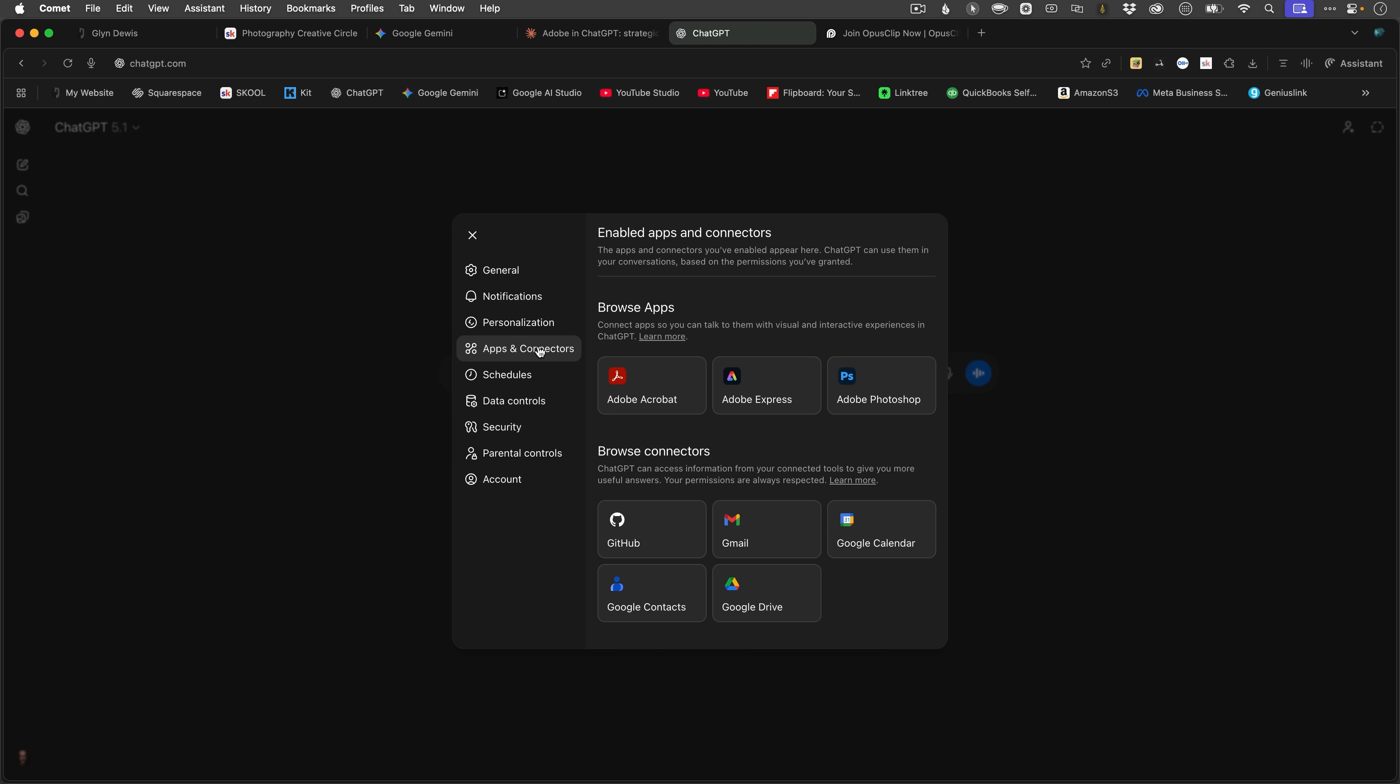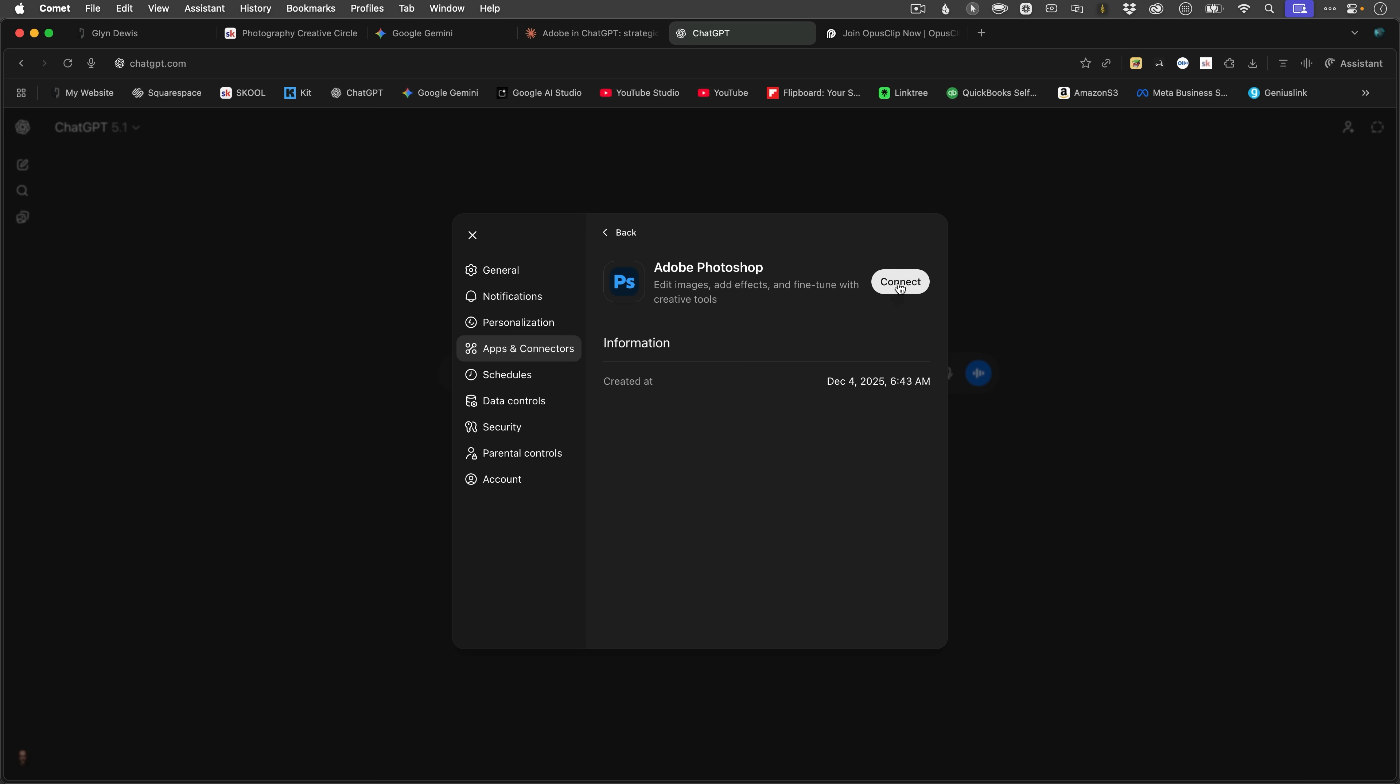Here we can see the three flagship Adobe apps listed, Adobe Acrobat, Adobe Express, and Adobe Photoshop. Now, I'll connect all of these up. So what I do is click on, say, Photoshop. Then I click on connect.